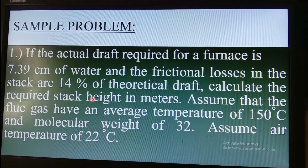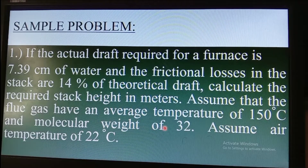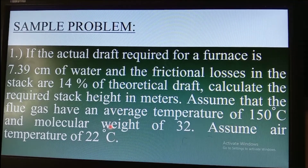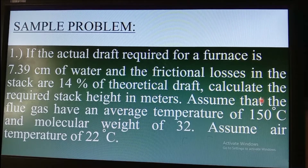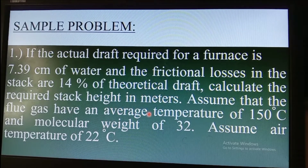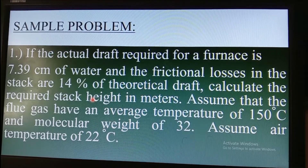Assume the flue gases have an average temperature of 150 degrees Celsius and a molecular weight of 32. Assume an air temperature of 22 degrees Celsius. The requirement is to calculate the height of the chimney given these parameters.